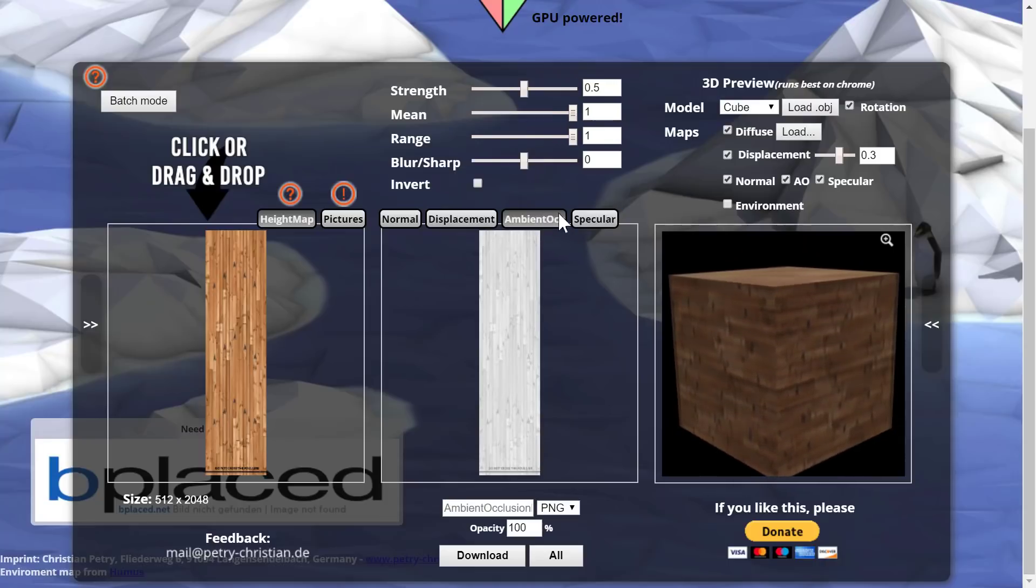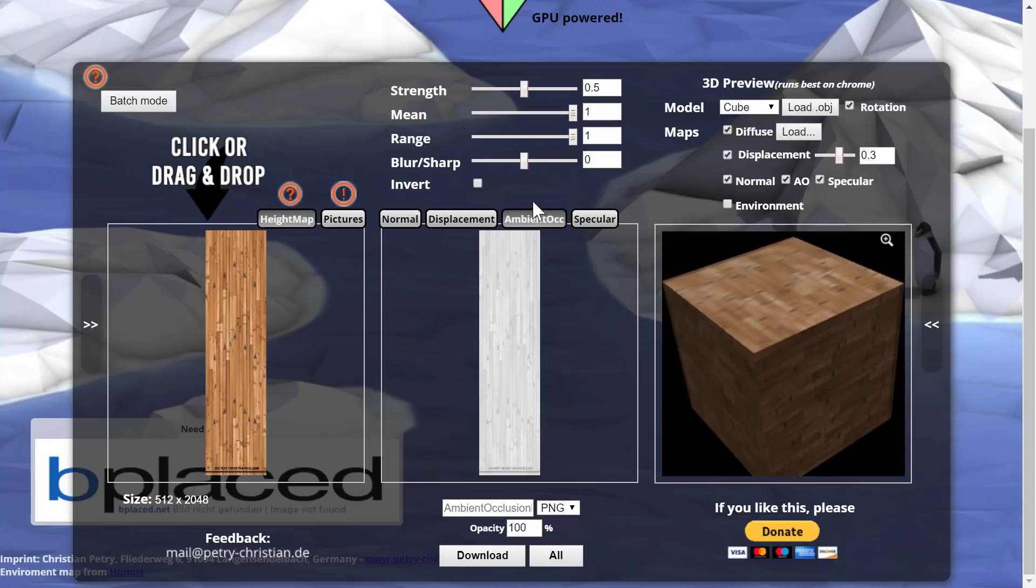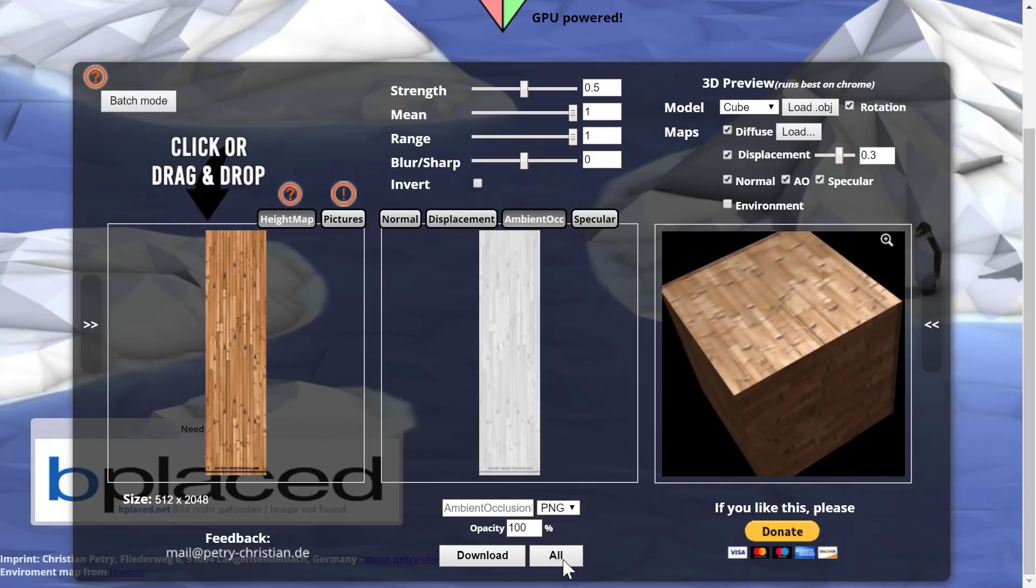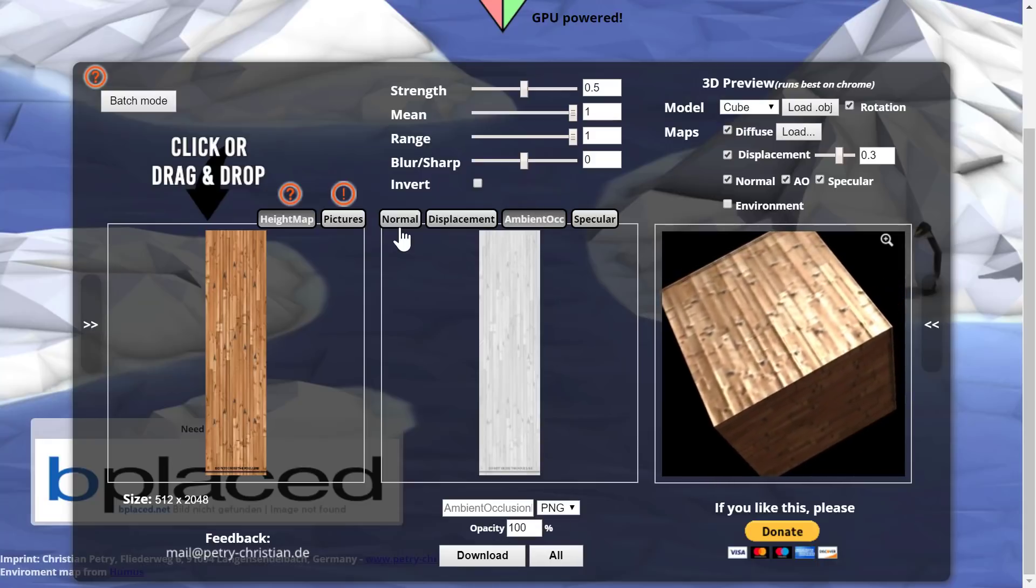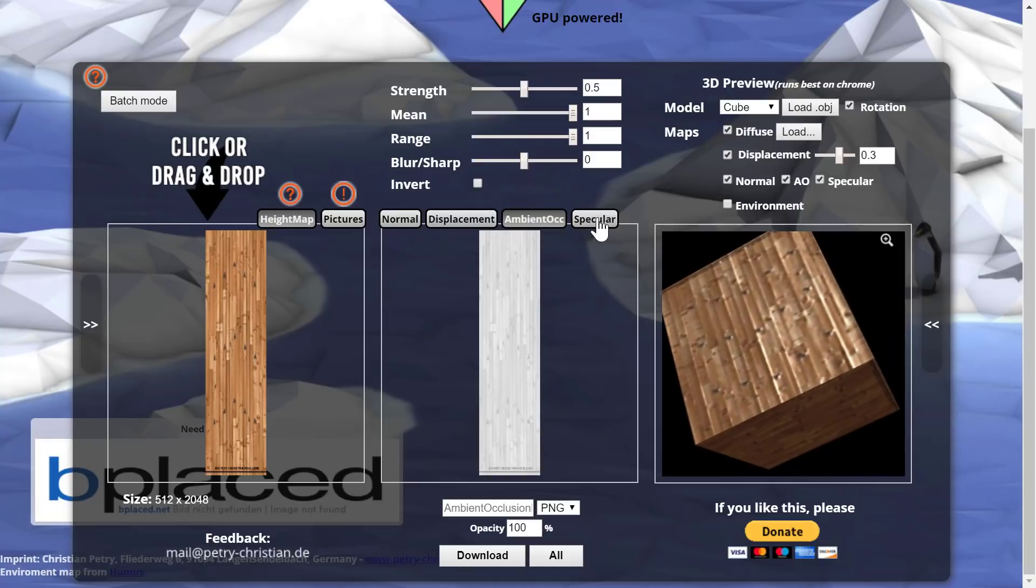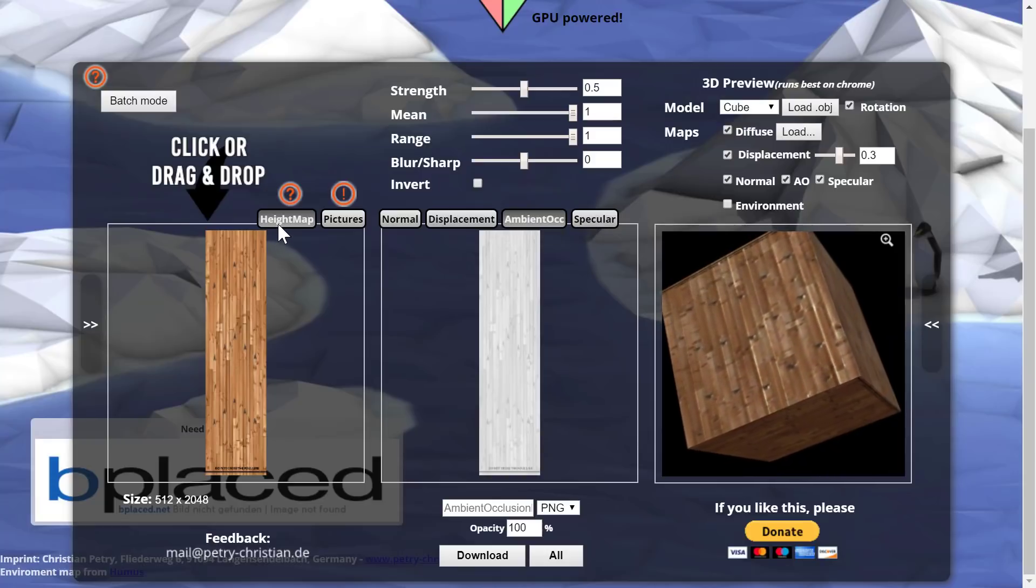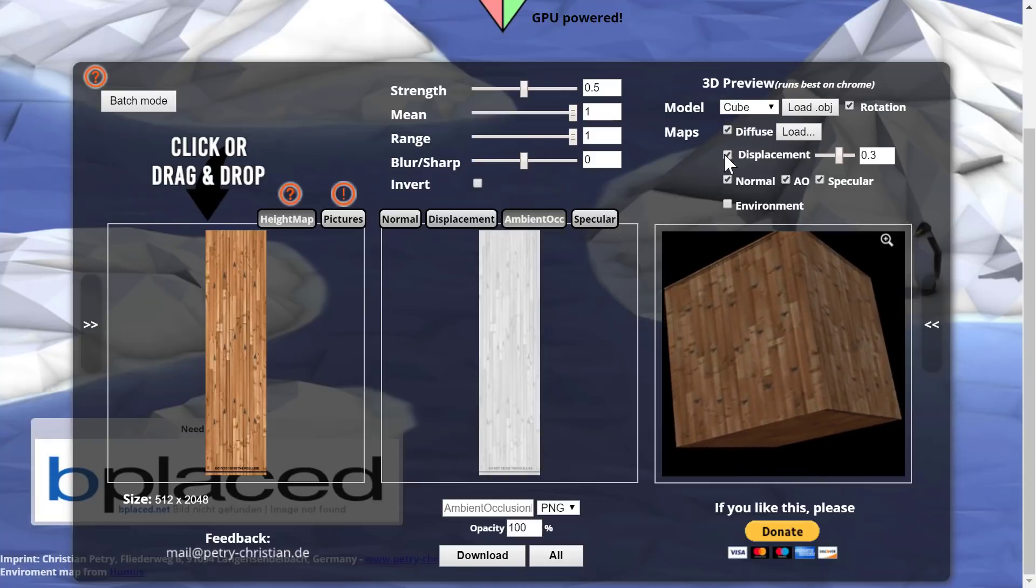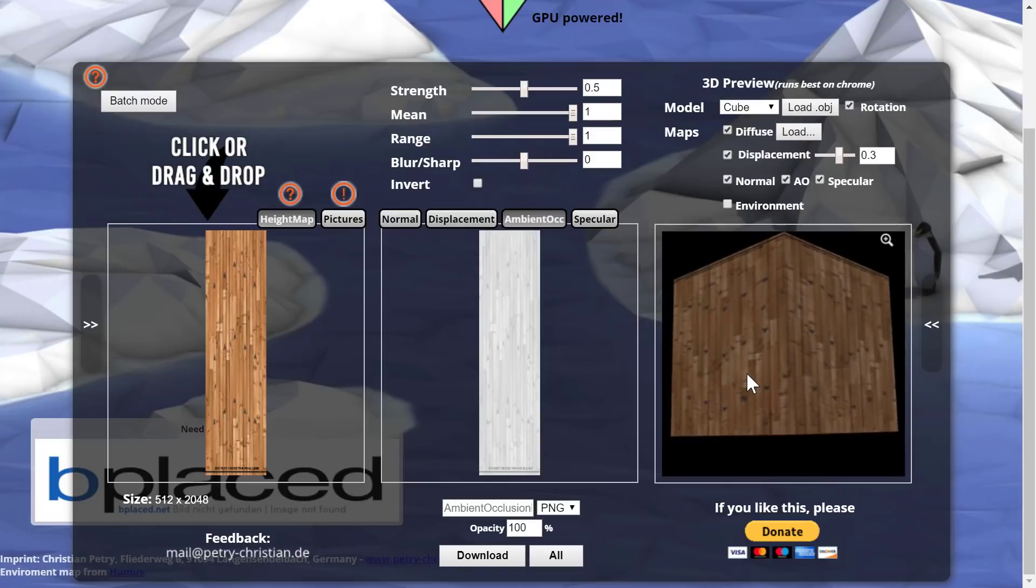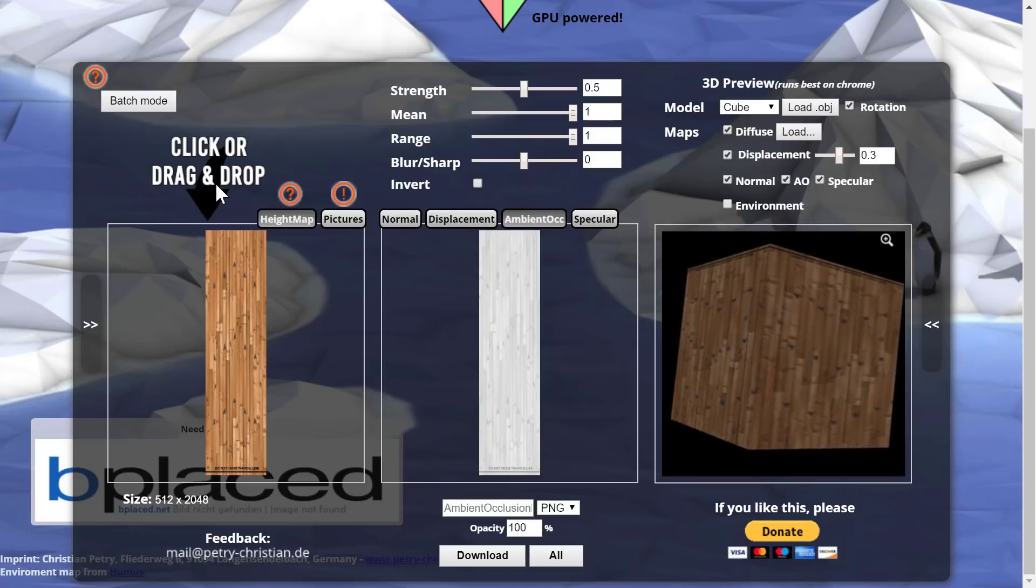And then when you've got the combination you like, you can download and that will download the individual map. Or I can click here and say all. And it will download a normal displacement, ambient occlusion, and specular map to go along with our height map. And of course, you should have a diffuse map to start with. And that is in a nutshell how this tool works.